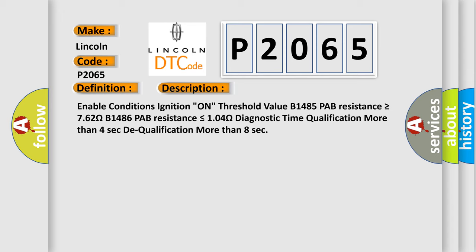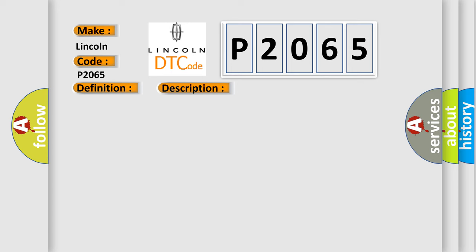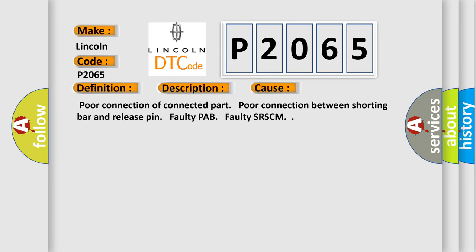This diagnostic error occurs most often in these cases: Poor connection of connected part, Poor connection between shorting bar and release pin, Faulty PAB, Faulty SR-SCM.